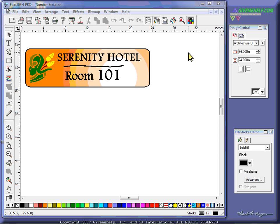In other words, we want to take things like this name tag here that's going to go on a hotel and print hundreds of copies of it, but have one of the items or two of the items change. So in this case, I want the room number to change. We'd like to have room 101, 102, 103, 104, and so forth.